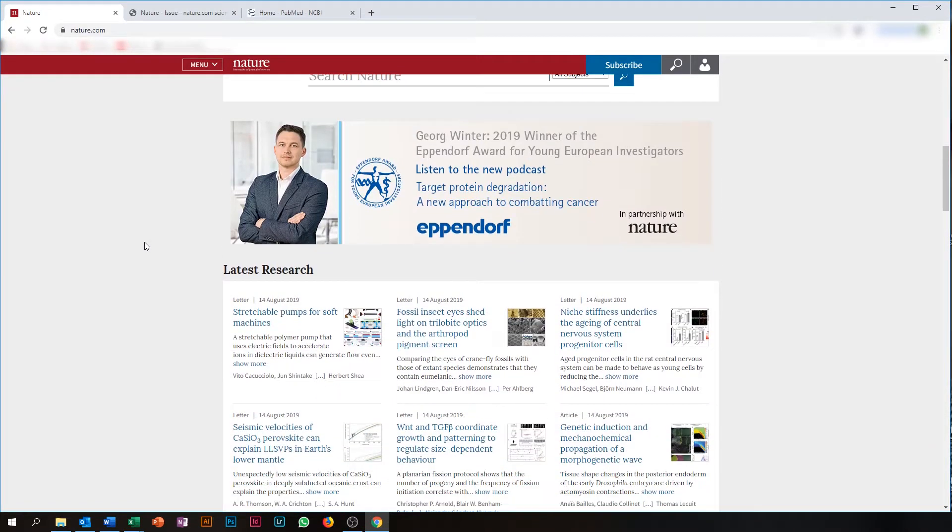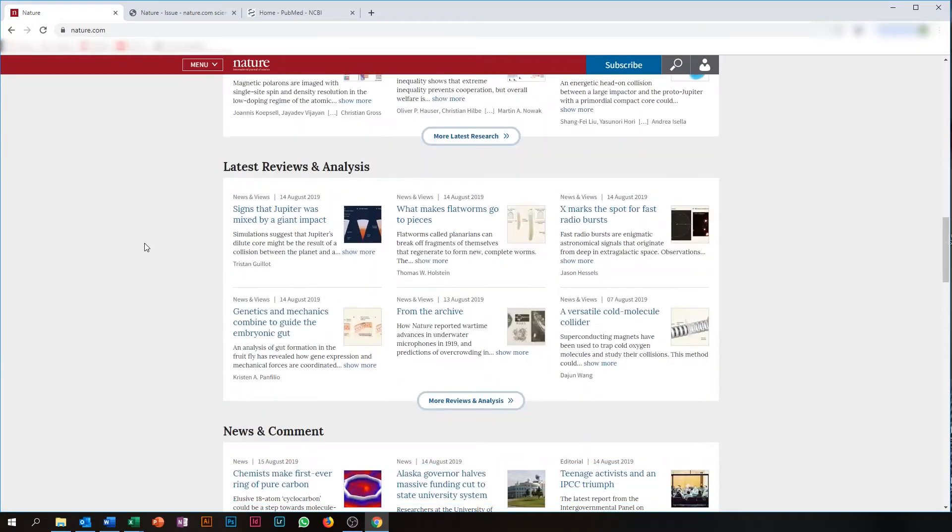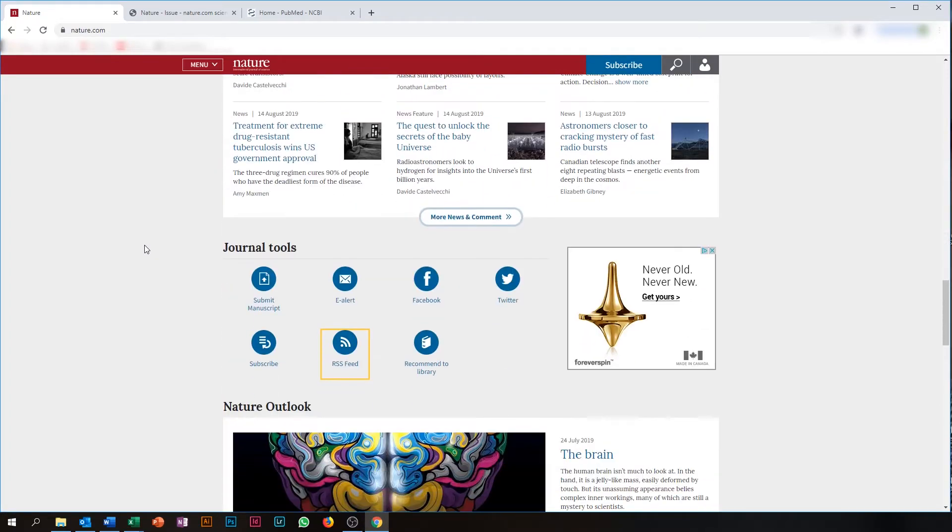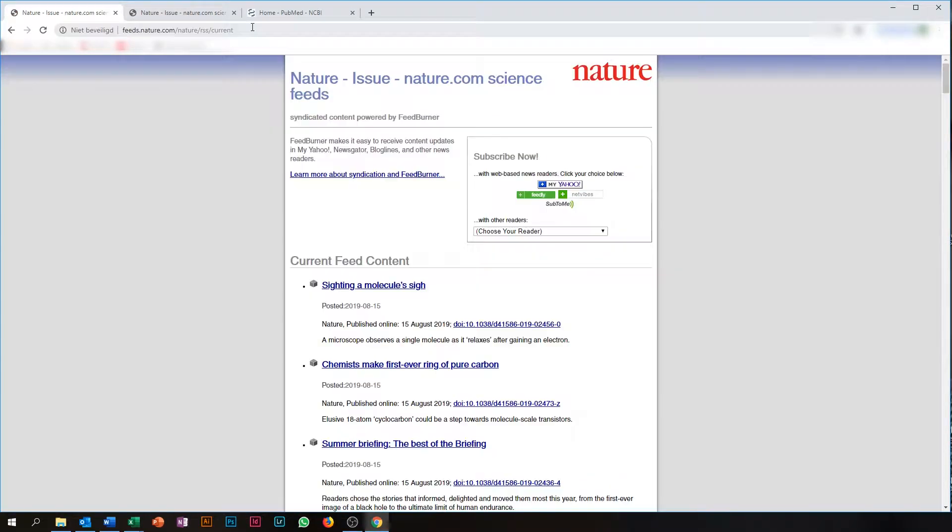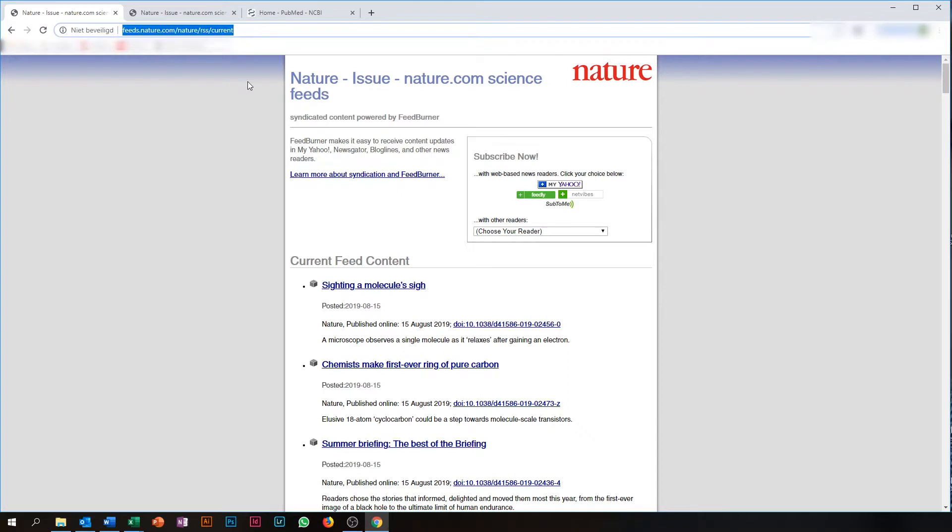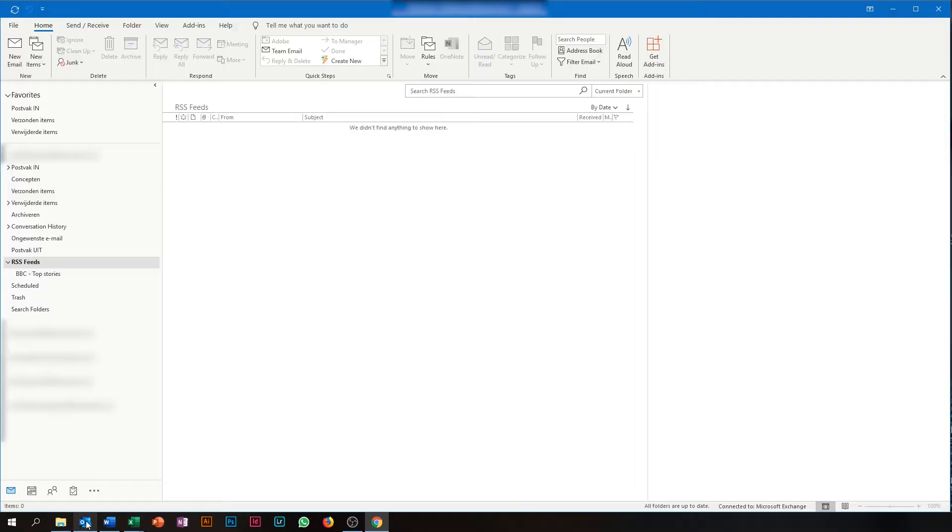If you go to the Nature website and scroll down a little bit, you will come across this RSS feed button. To add this to your RSS feed in Outlook, you will need to do the same as you have done for the BBC feed. So you select the URL and you copy it into Outlook.